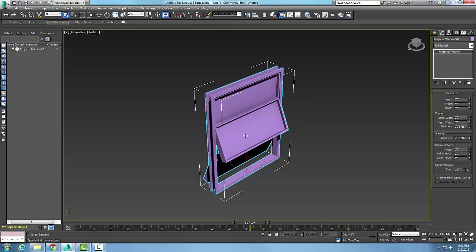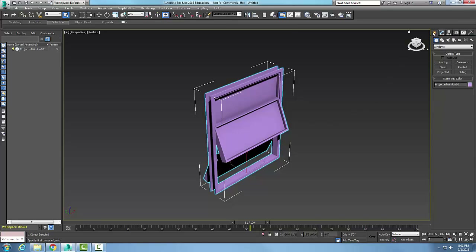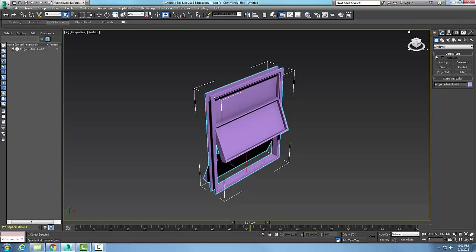To recap: we created the projected window by going to Create, then Geometry, then Windows, and selecting Projected Window under Object Types.